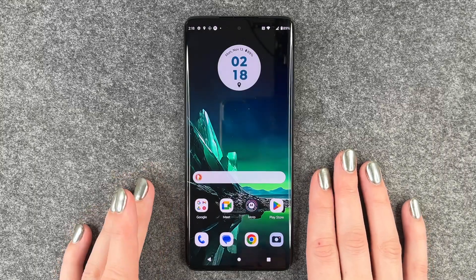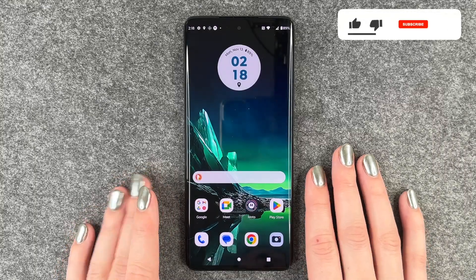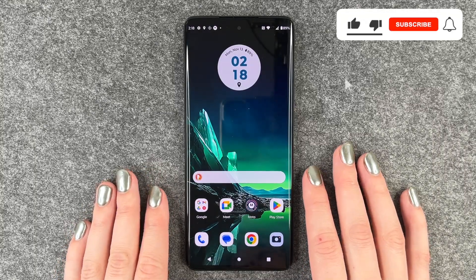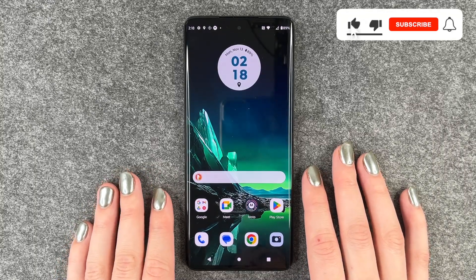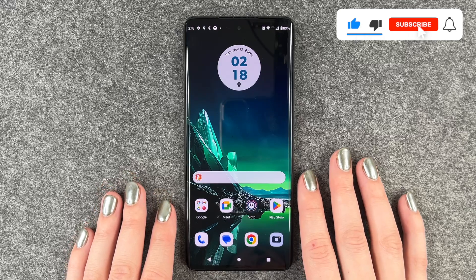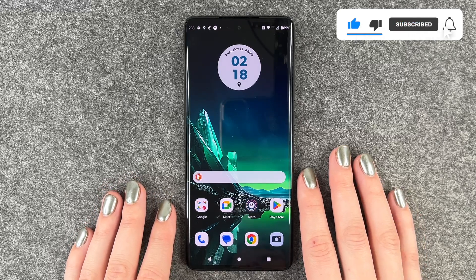Hi buddies, welcome back. Today I want to show you how you can check for your system update on your Motorola Edge 40 Neo.